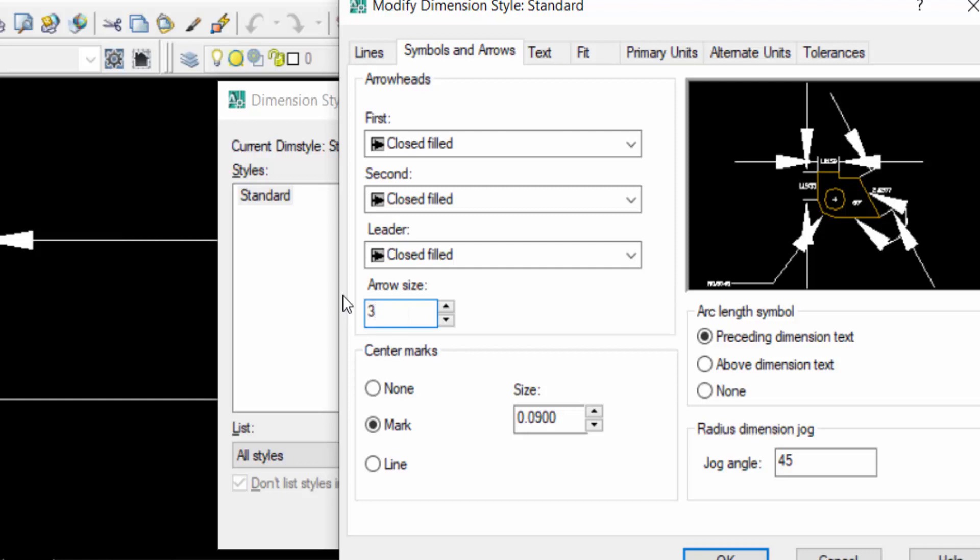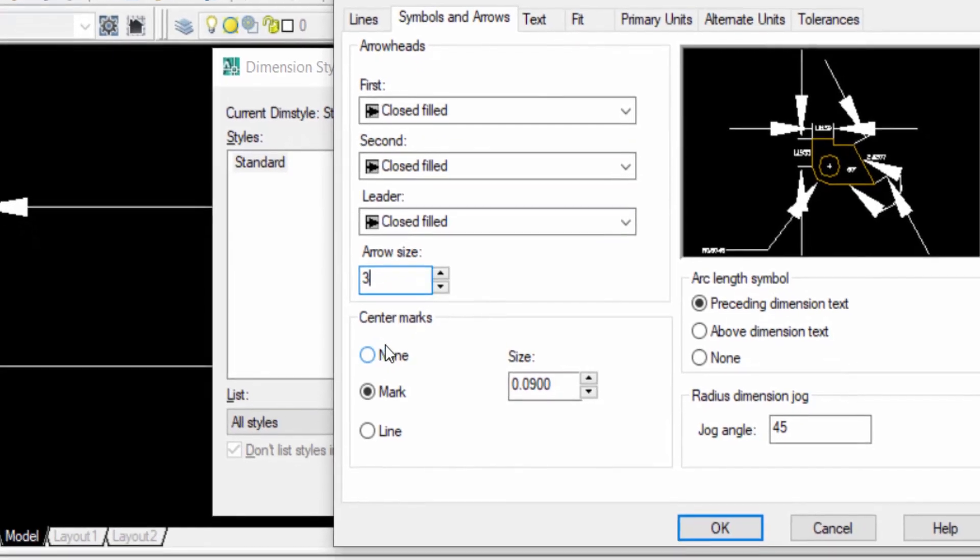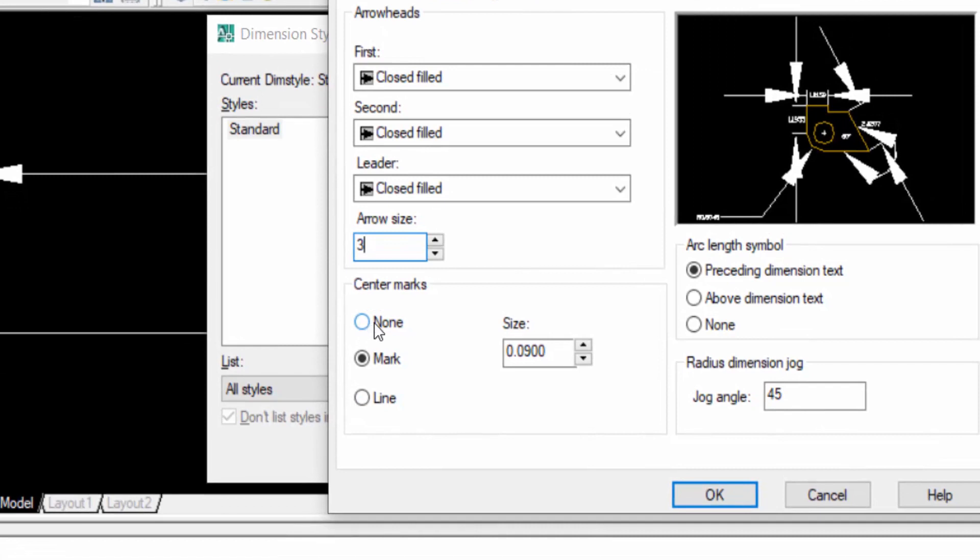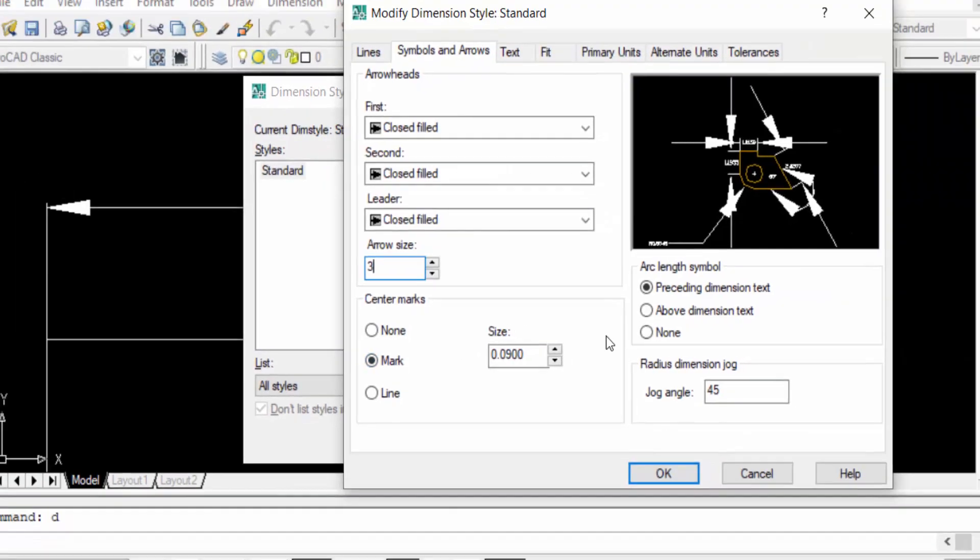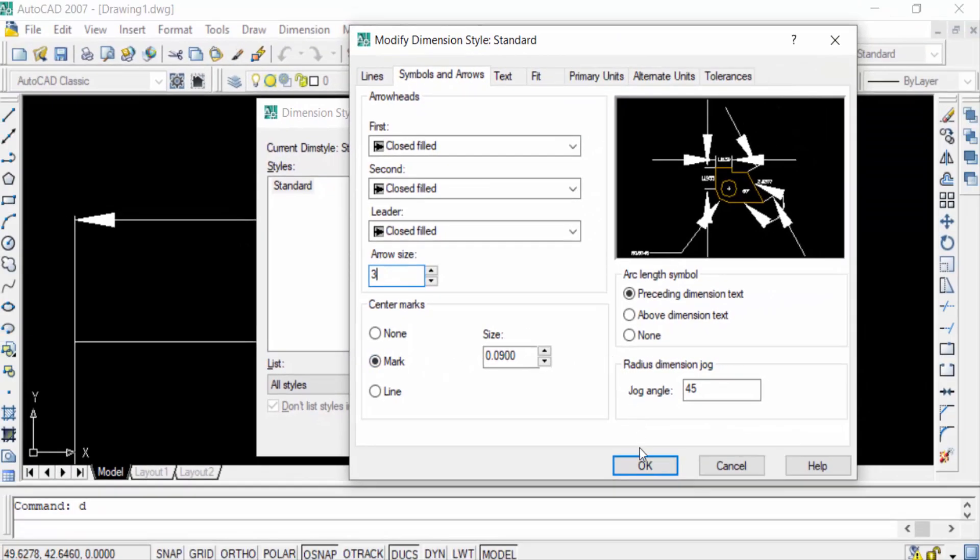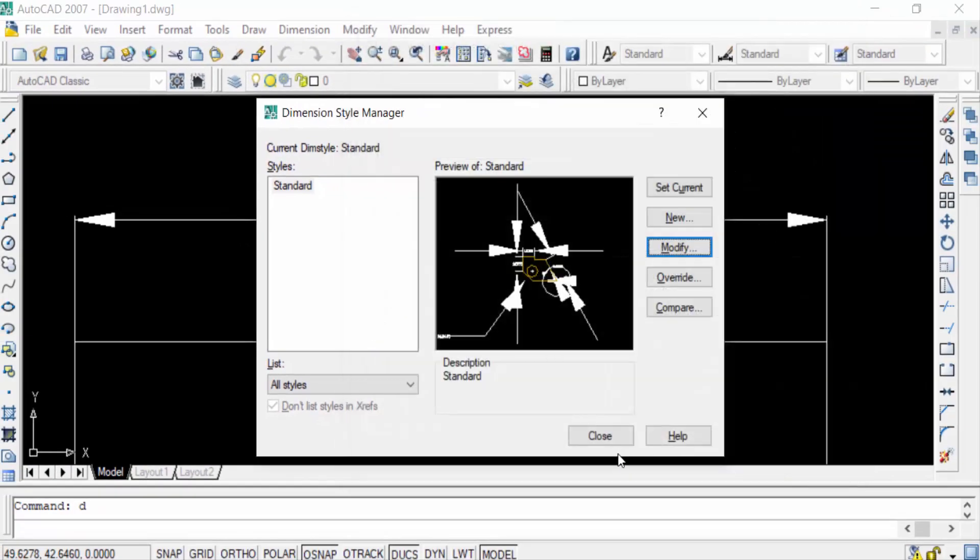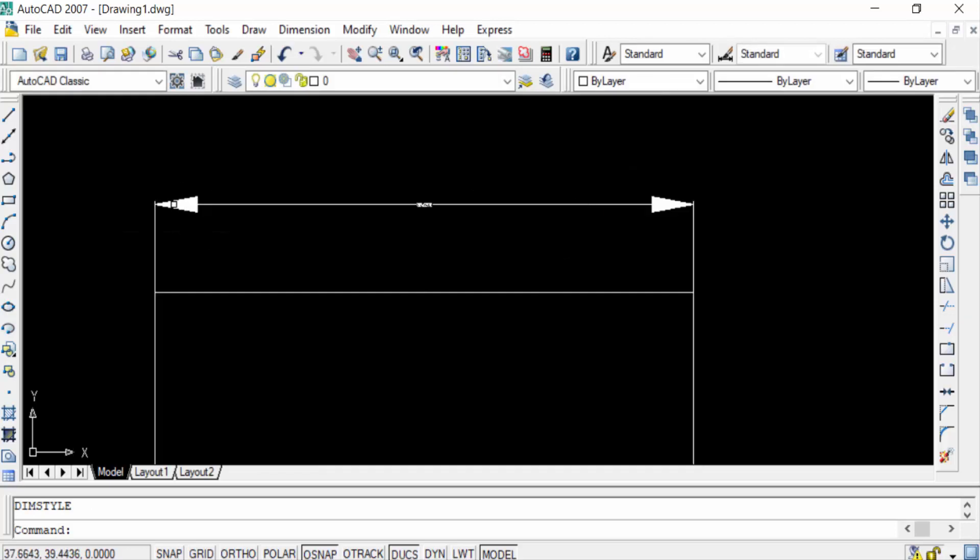Then you can click here to center marks like none, mark, line. I click here in Mark and now you click OK and then press here Set Current and Close. You can see the arrow size is increased in these drawings.